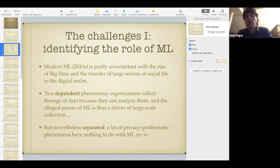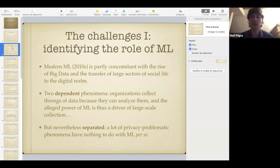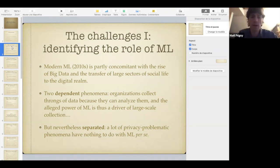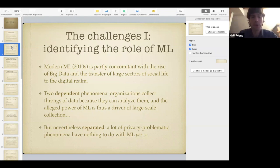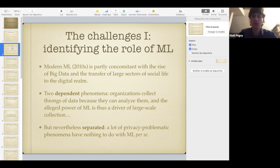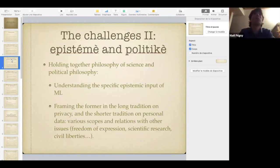One of the first challenges is to identify the specific role of machine learning in privacy-related problems. Modern machine learning — the kind that has emerged in the last decades in the new summer of AI — is partly concomitant with the rise of big data and the transfer of large sectors of social life to the digital realm. Machine learning and big data are two dependent phenomena, especially because organizations collect throngs of data because they can analyze them. But they're nevertheless separate because a lot of privacy-problematic phenomena have nothing to do with machine learning per se, so it's not easy to isolate the machine learning component in digital privacy issues.